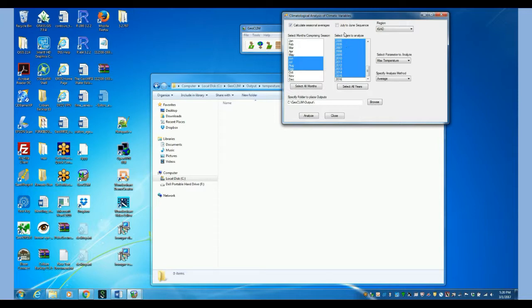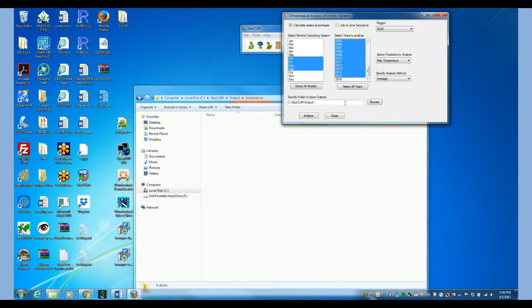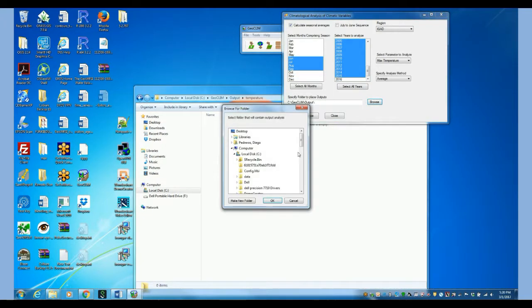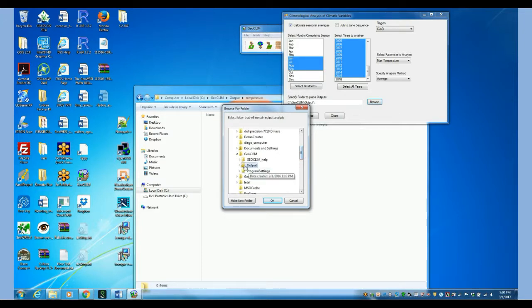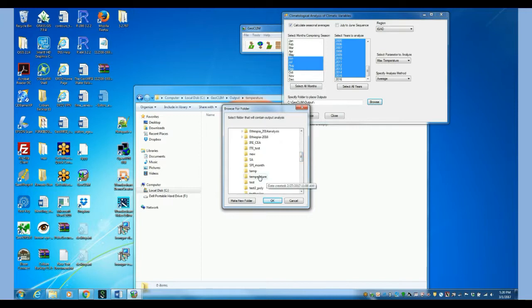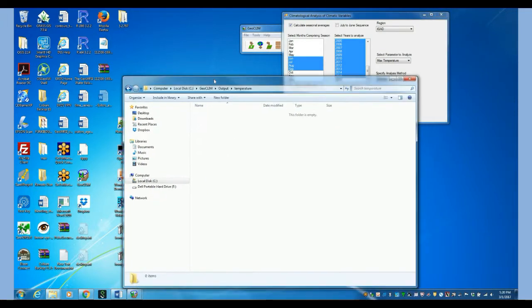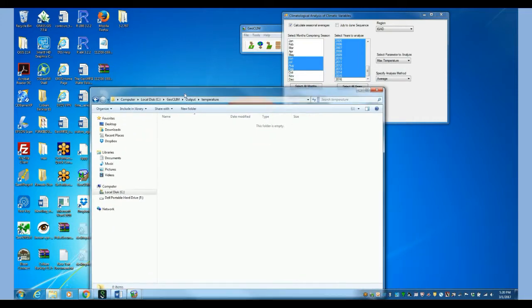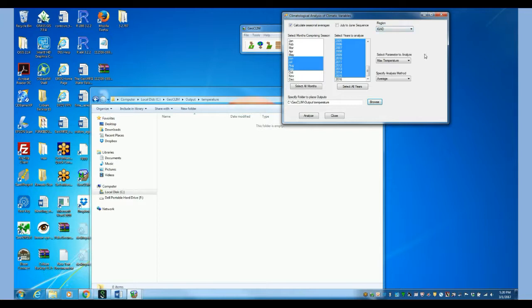So make sure that the output directory is an empty directory. I am going to show you. This is my temperature directory that I have right here. So this is an empty directory just to make sure that the new data sets that are created don't get messed up with other results that we have produced earlier.